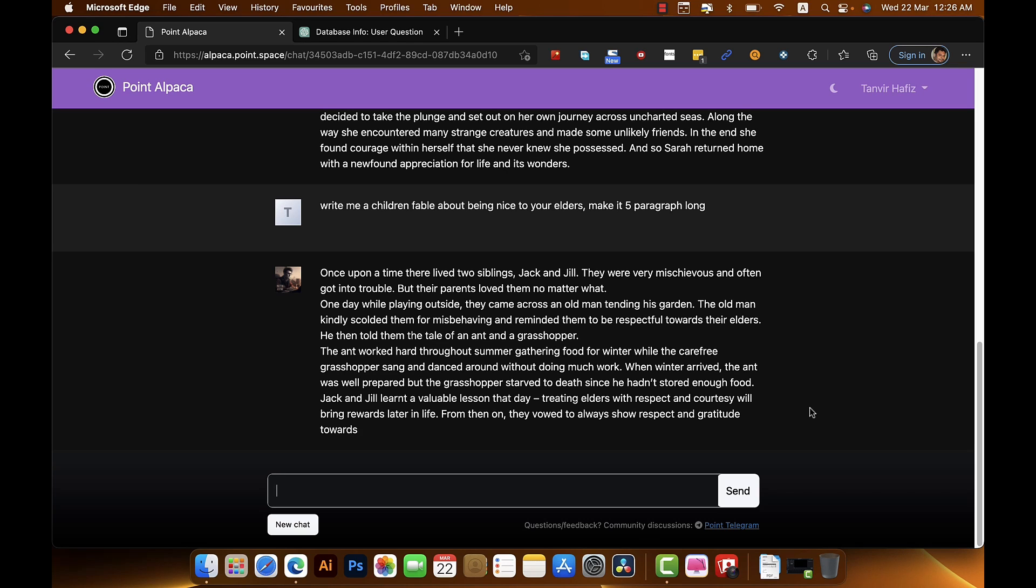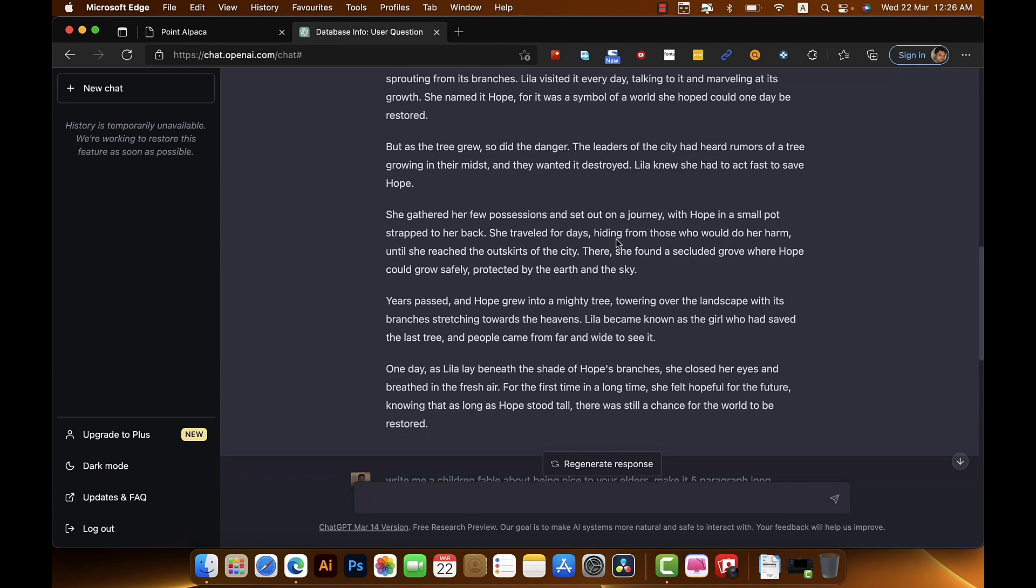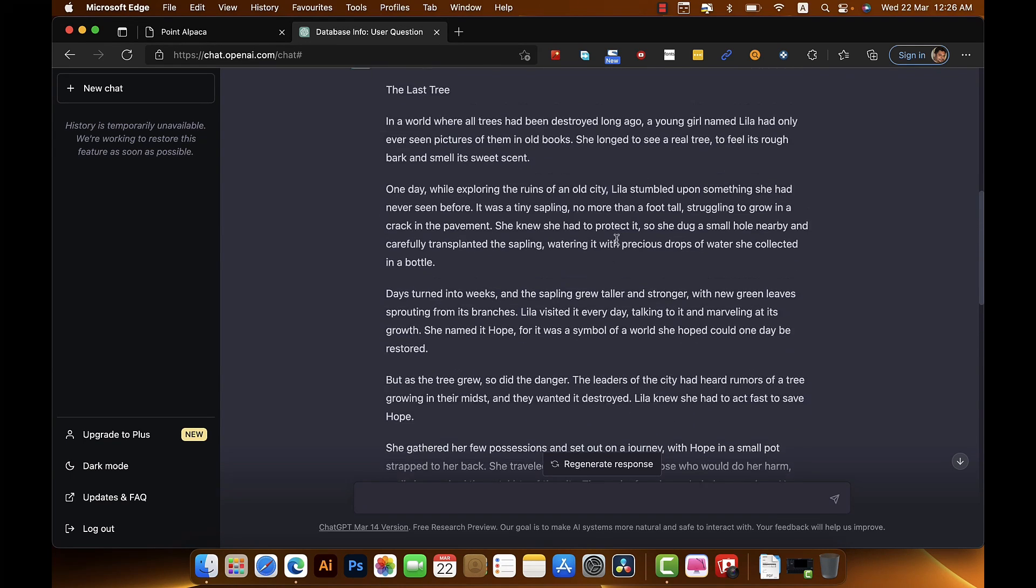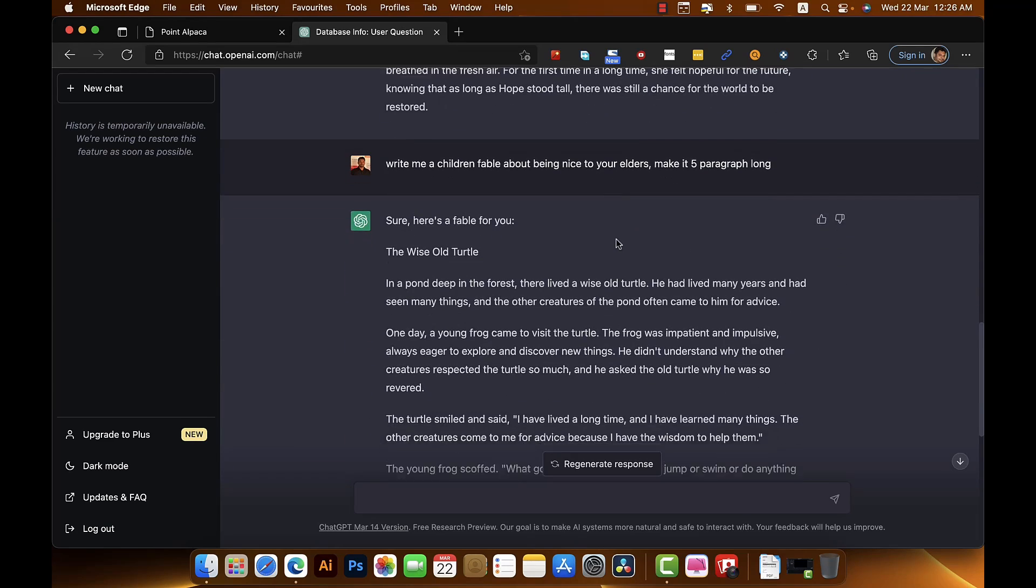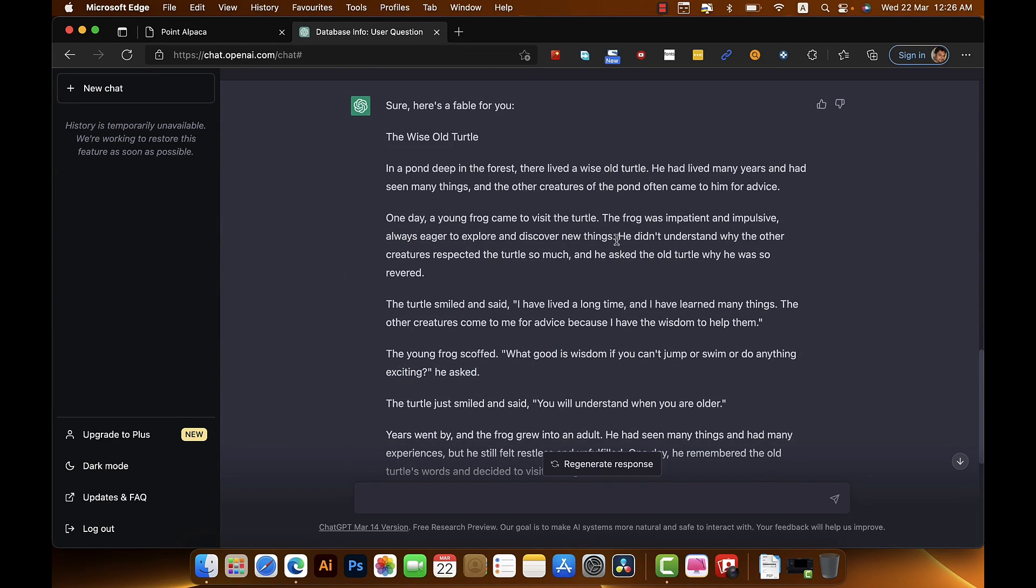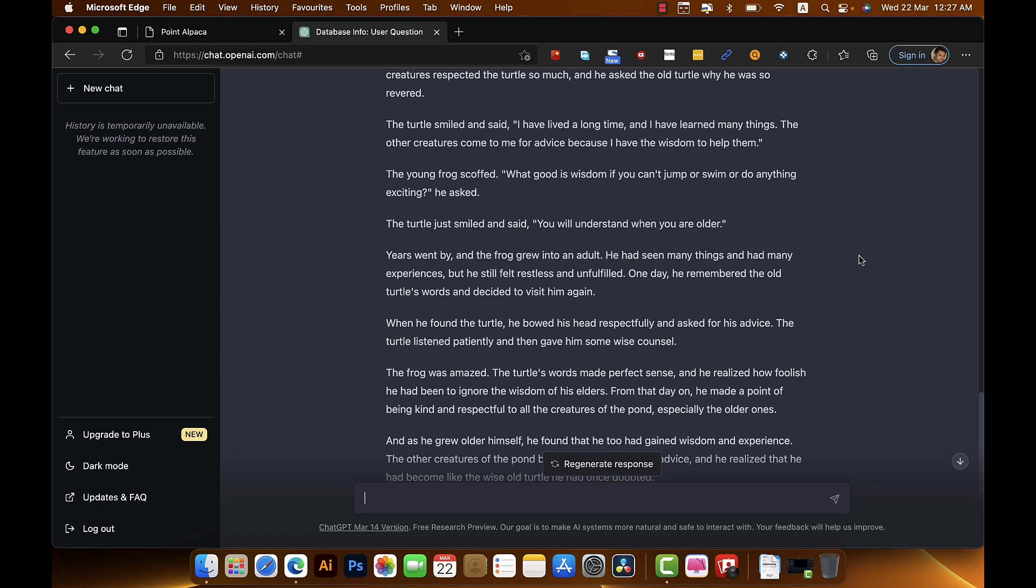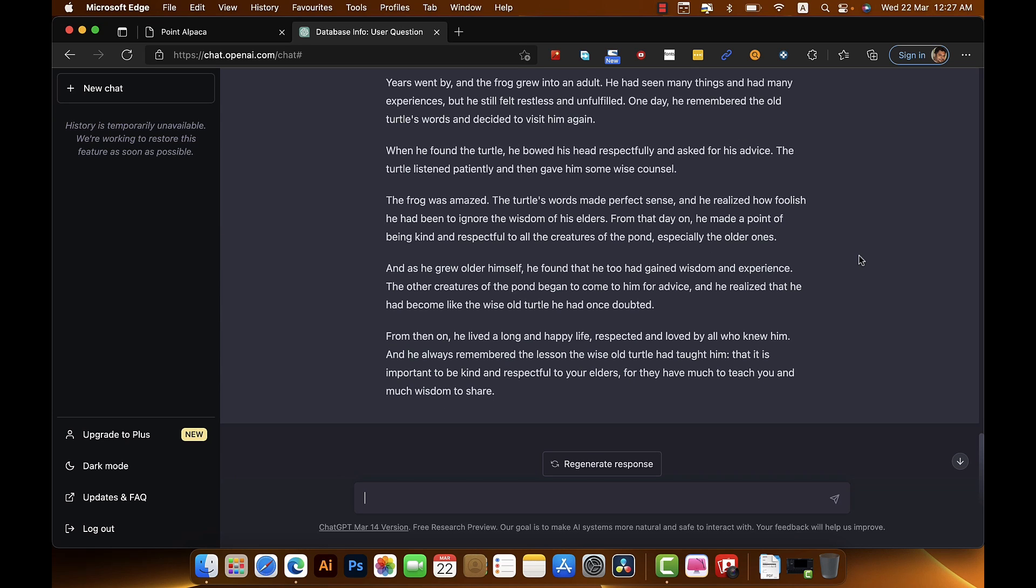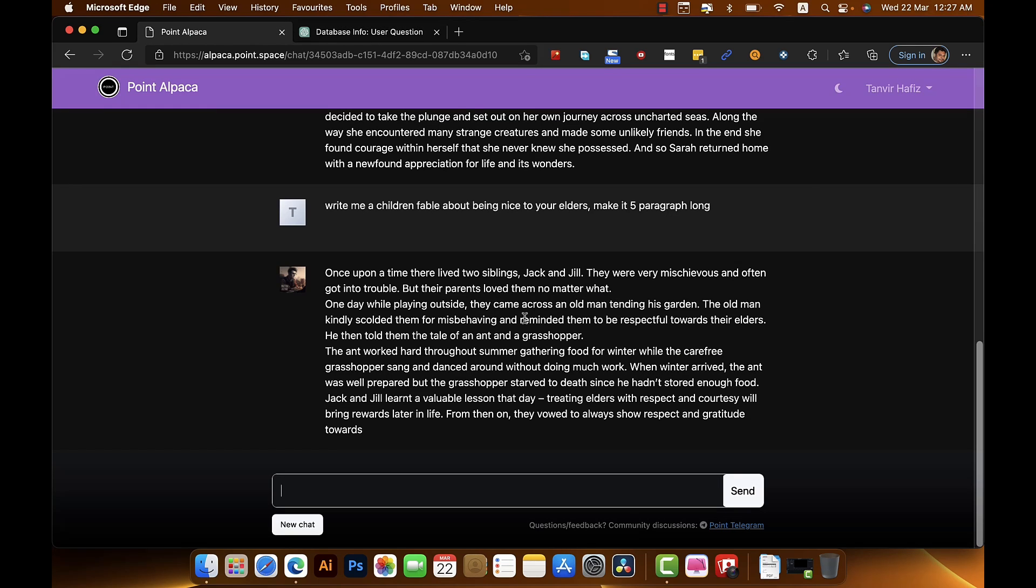So Llama didn't give me any five paragraph, it gave me well maybe perhaps two paragraphs. This story is not even being nice to your elders. I don't know what this story is about. I'm not so sure, it's about an old man telling a tale to young children. I don't know, I'm not happy with this result actually. And this story - the wise old turtle - I already like the name of the story.